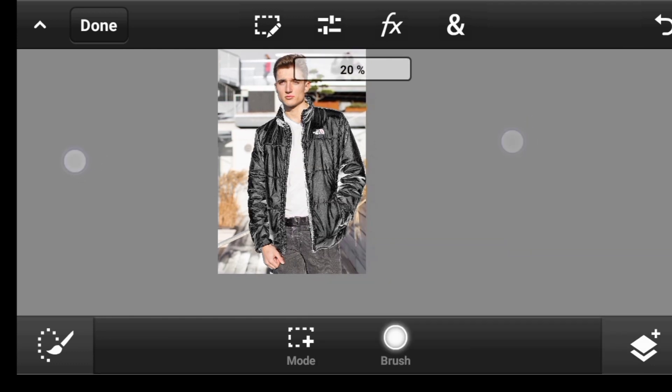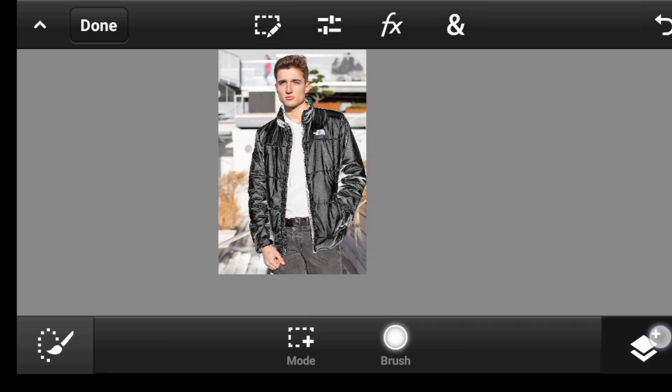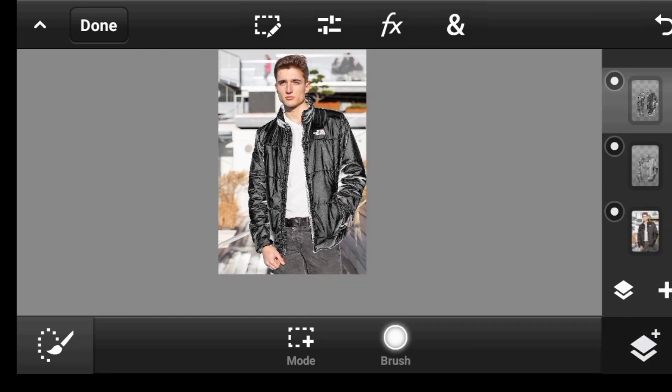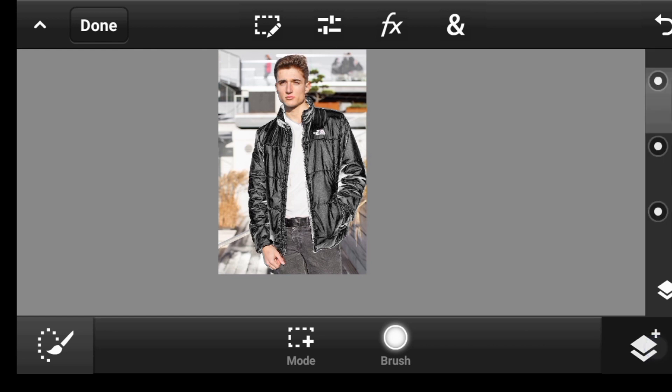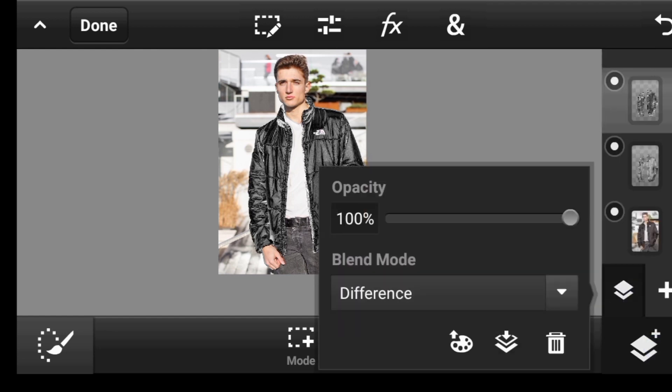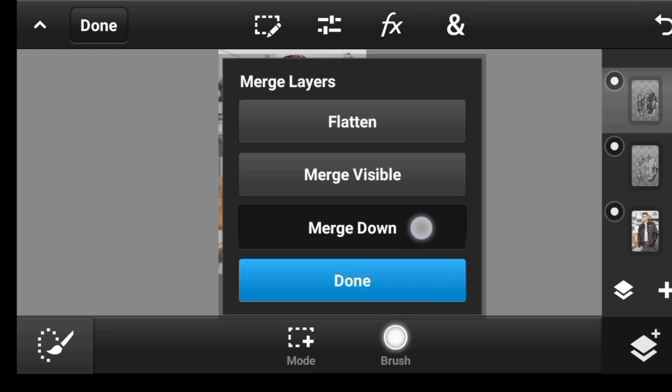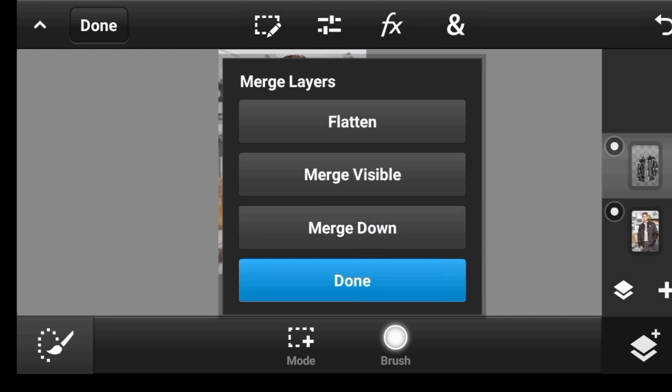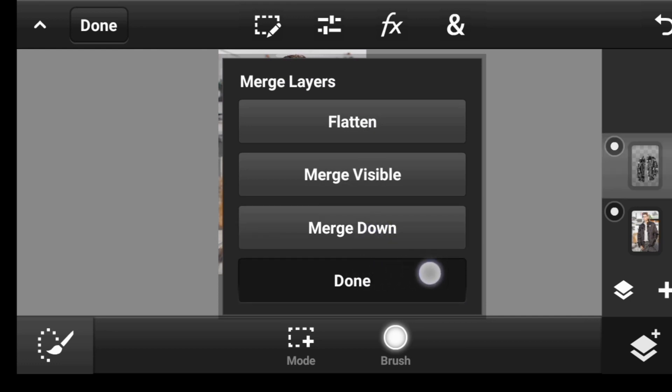Once done, that's perfect. Now let's click right here again, click right here, click on this icon and merge down. Done.